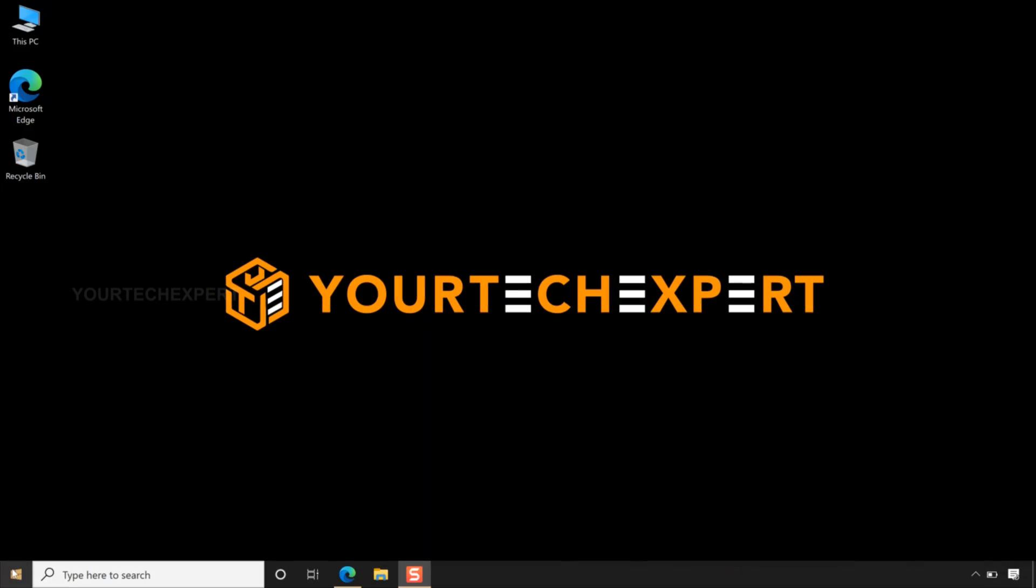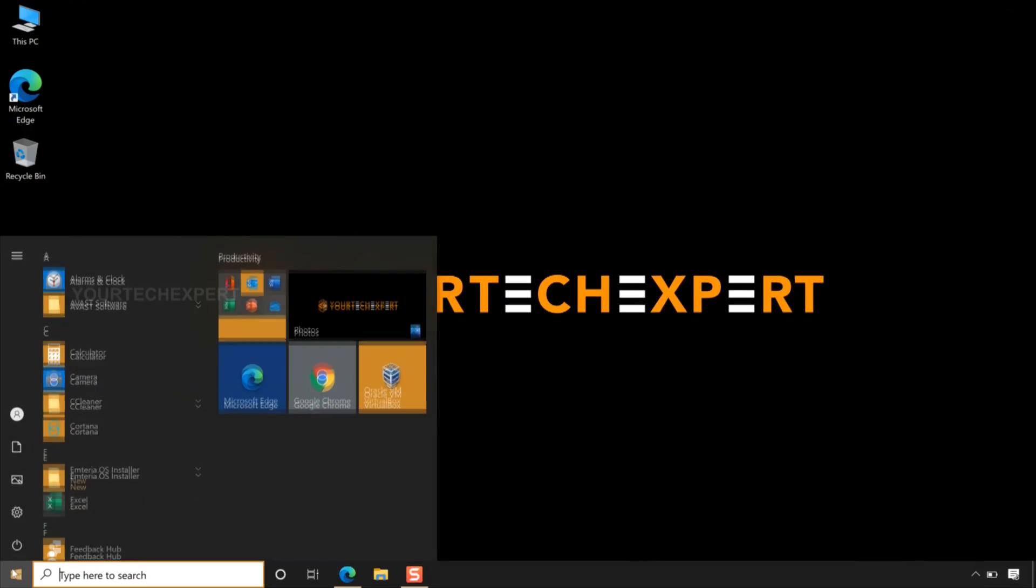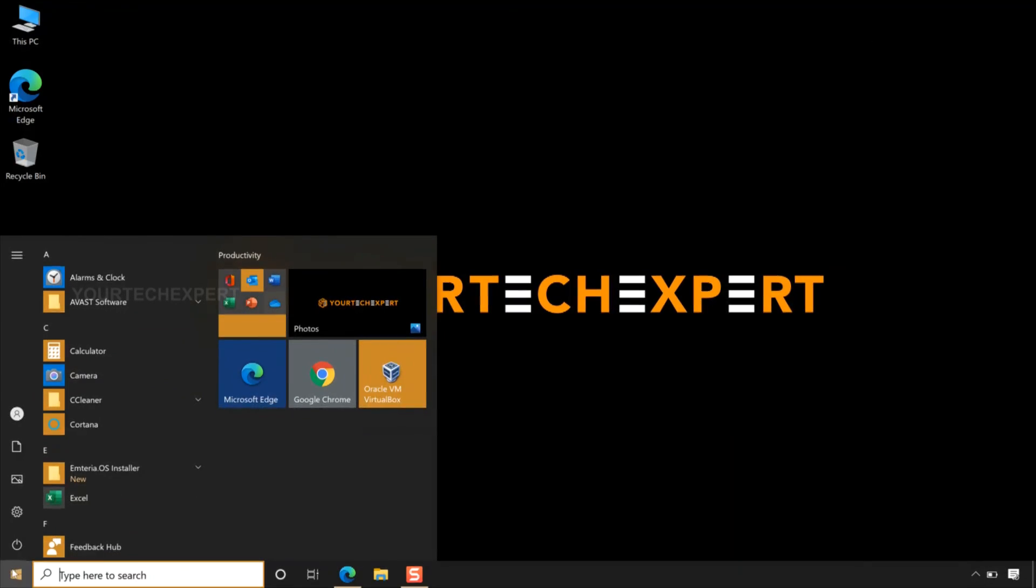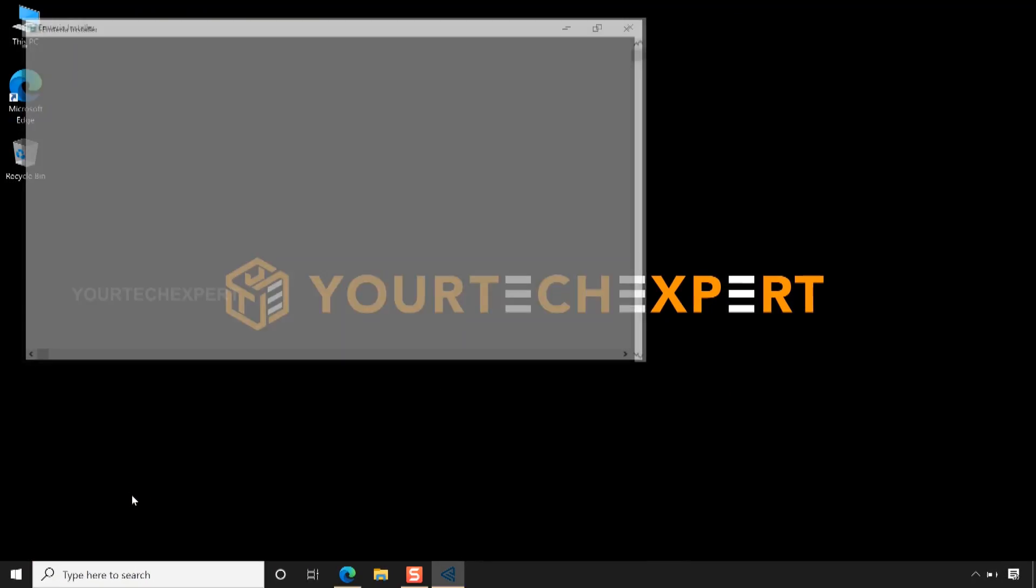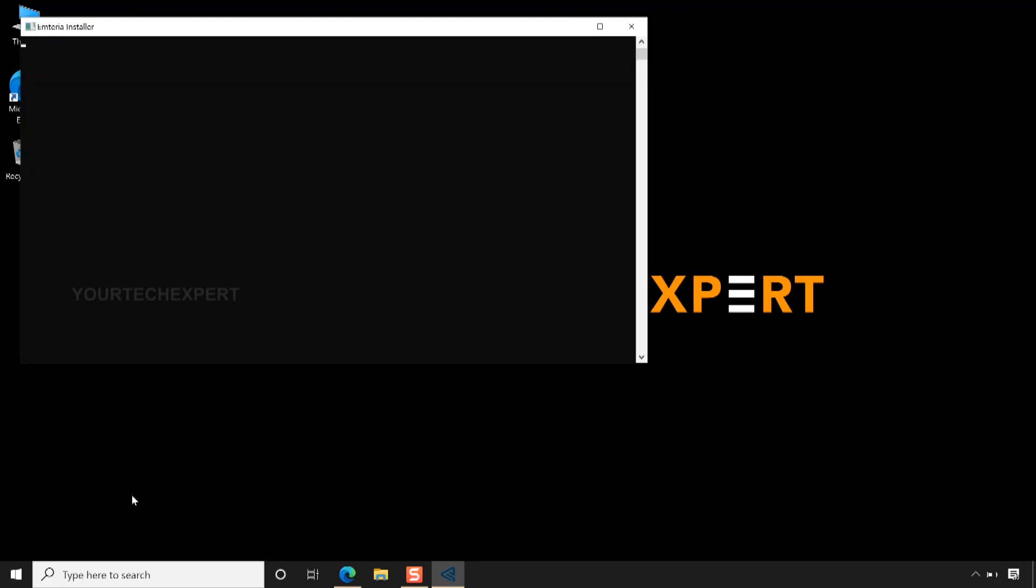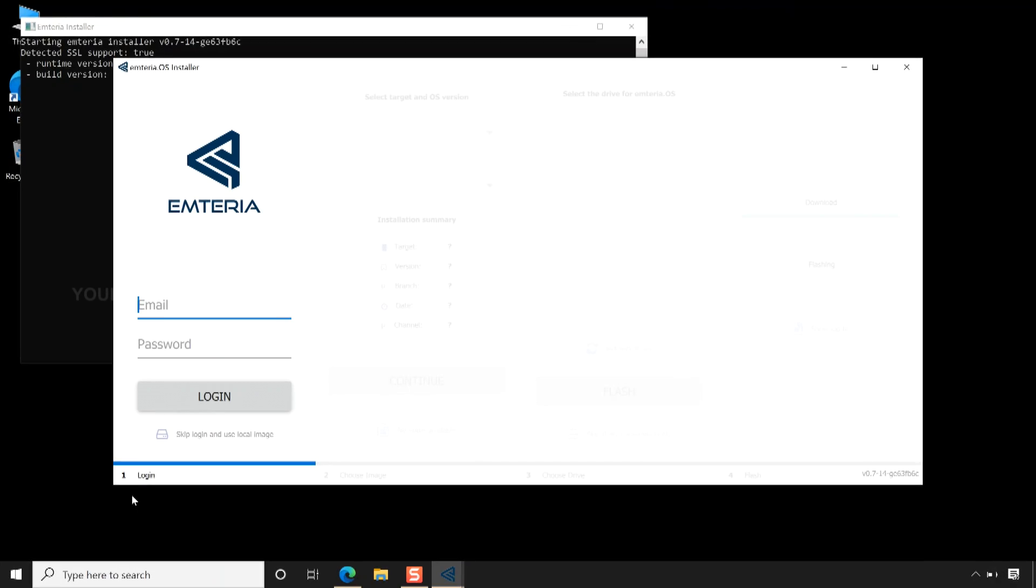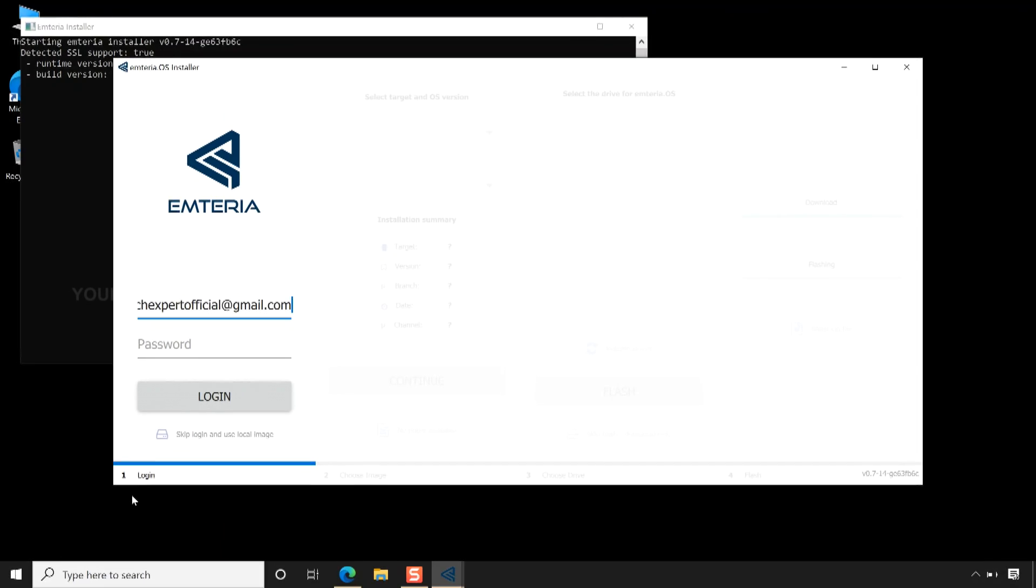After the installation process is completed, click the Start menu, then click the Emteria shortcut menu. Once the Emteria installer is launched, login to your Emteria account using your email and password.